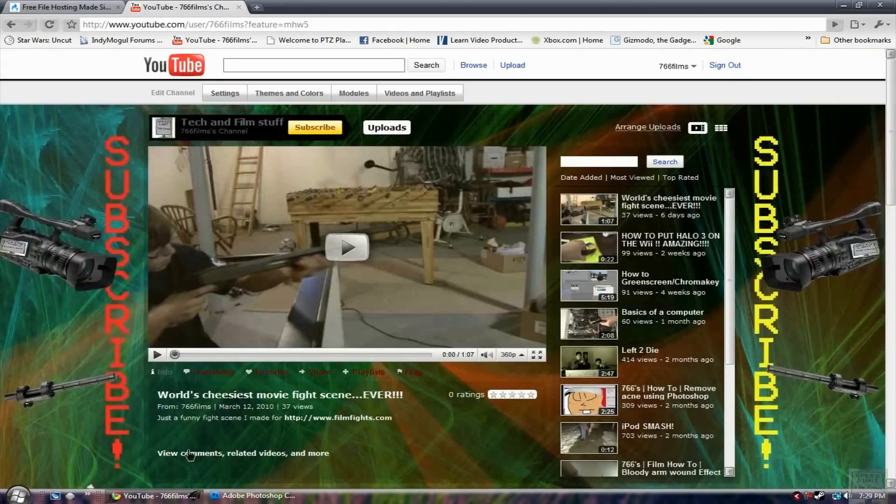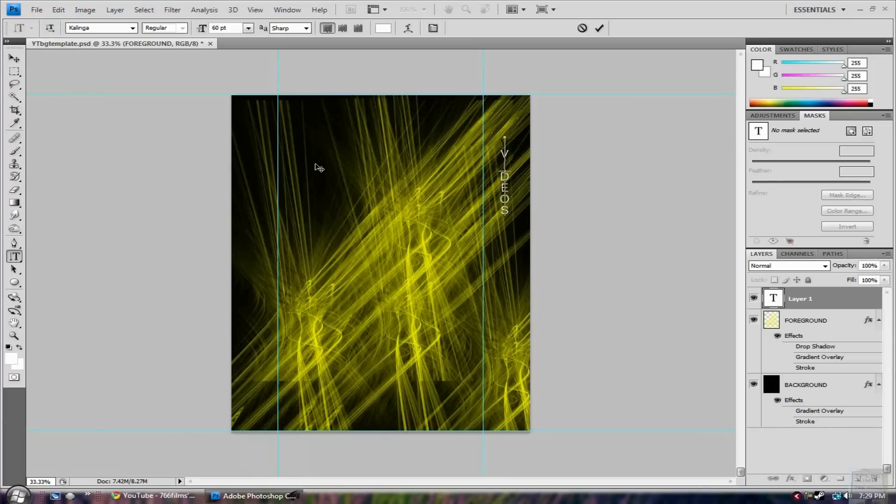So that's pretty much the basic thing with that template. And if you want you can look up videos on how to do different things so you can make your background really cool. So this has been a really quick and short tutorial in Photoshop by 766 Films.